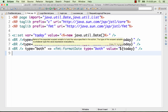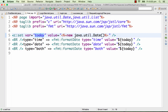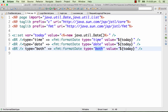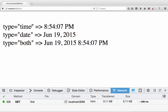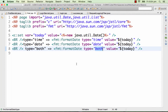Formatting dates is very similar to formatting numbers. I create a variable called 'today' with today's date and use the fmt:formatDate tag. There are different type options: 'time' prints only the time, 'date' prints only the date, and 'both' prints date and time together. When type is 'time' it prints just the current time like 8:54. When type is 'date' it prints June 19, 2015. When type is 'both', both are printed together. There are also advanced options for formatting dates.